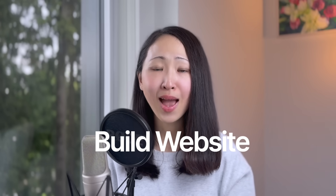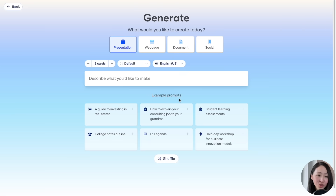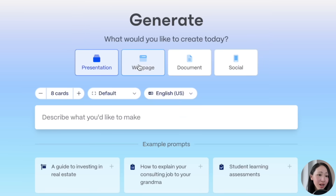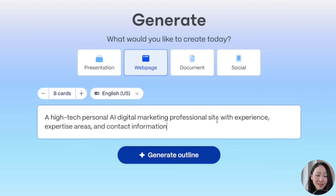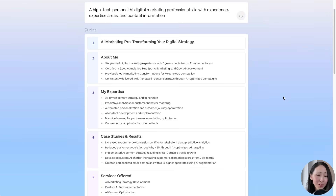Perhaps one of the most powerful capabilities of Gamma is building websites. Everyone should have a website for career growth, portfolios, or side hustles — it's not just for business owners. With Gamma, just describe what you need and the website is ready to publish. For example, I want to create a personal site for career growth opportunities. Pick the 'Generate' option, select 'Web Page,' type a prompt for a personal AI digital marketing professional site, set eight cards, and click 'Generate Outline.'